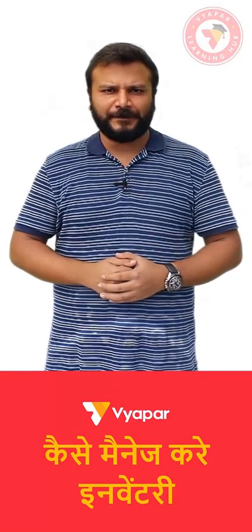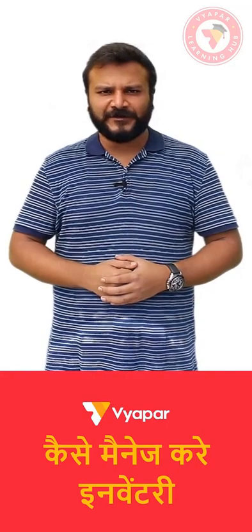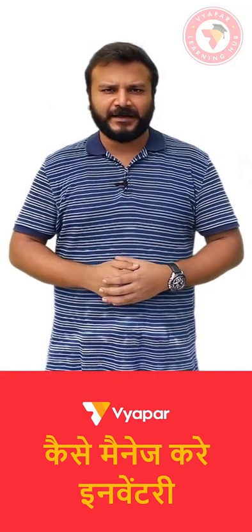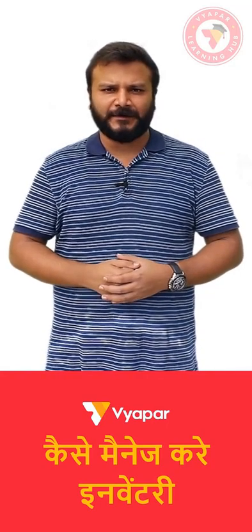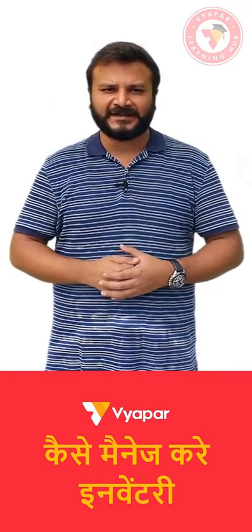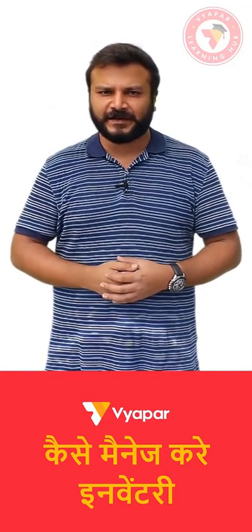Hello friends, welcome to Vyapar app. In this video we will learn how you can manage stock or inventory easily with the help of Vyapar app.